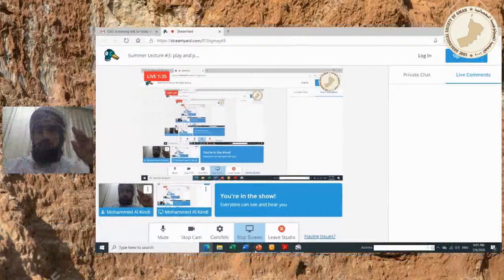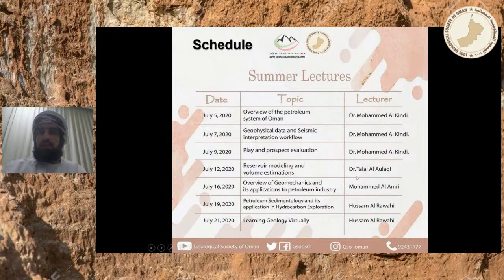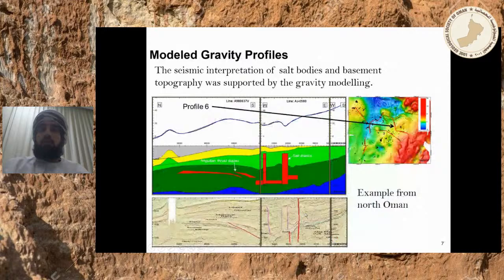After I finish these three lectures, there will be a lecture next week on Sunday by Dr. Talal, and then two other lectures that same week, followed by a lecture the week after.